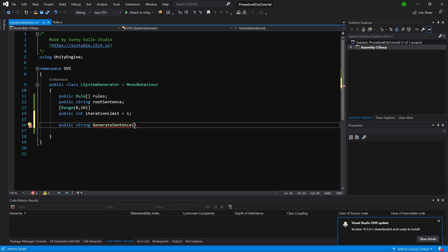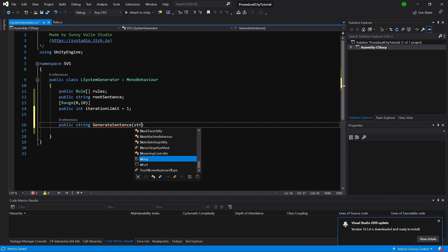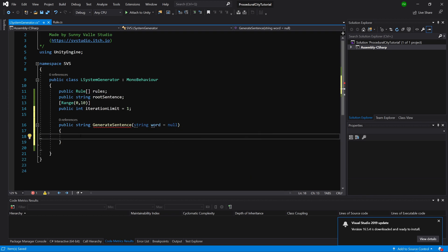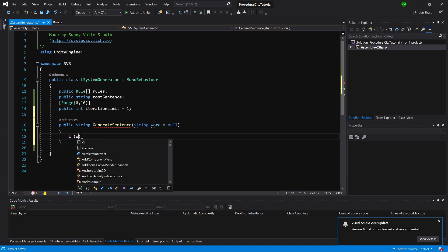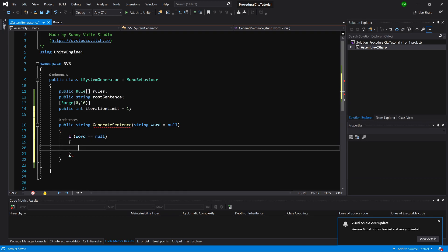We can say that maybe we want to provide a word to this system. Let's type string word equals null. So what we want to check here is if our word variable is equal to null, we are going to preset it to word equals our root sentence.